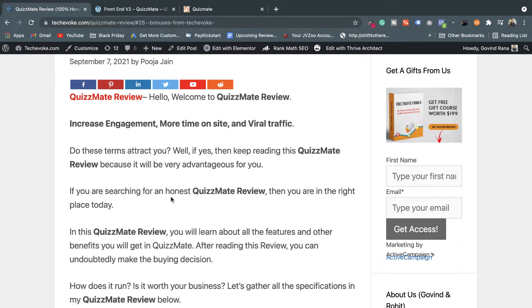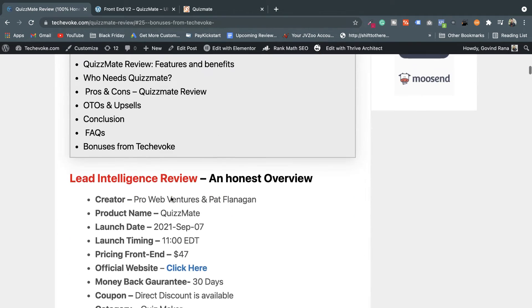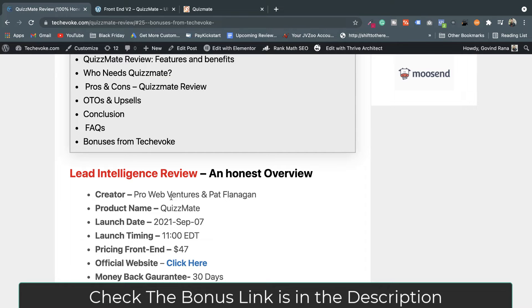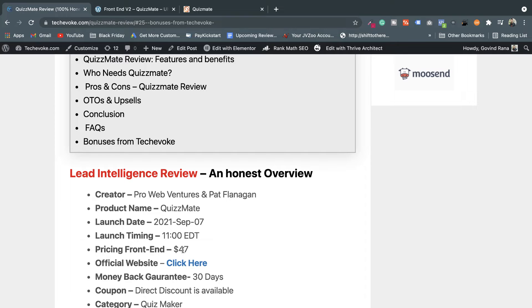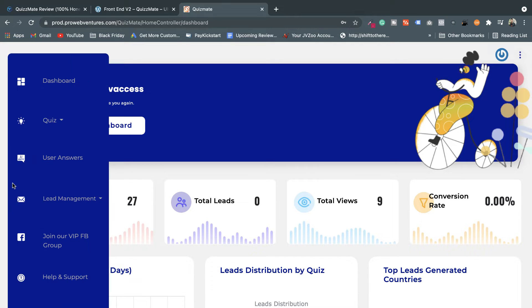I'm recommending you to get this software. Today is September 7th, Tuesday, the day QuizMate launched on the web. During the sales period, this software is available at half price — only $47. If you delay, after the sales period it will be $97. So I'm recommending you get this software right now after watching this complete review.